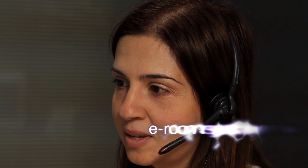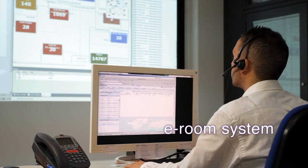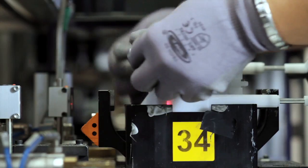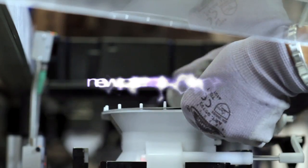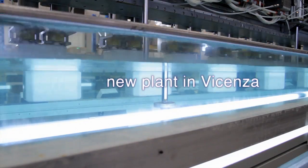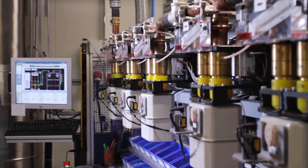We have created an eRoom system with certificates and metrological documents just a click away. A new plant in Vicenza for the production of smart meters.